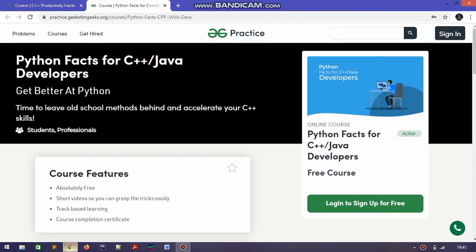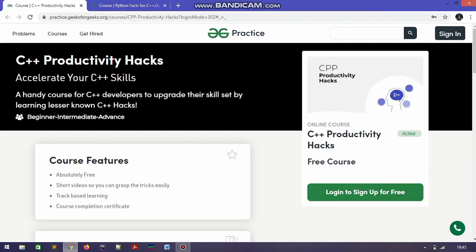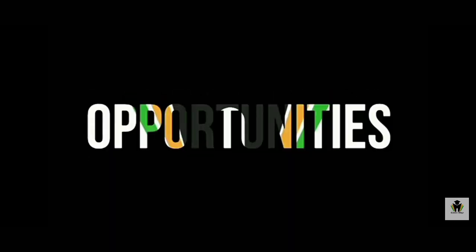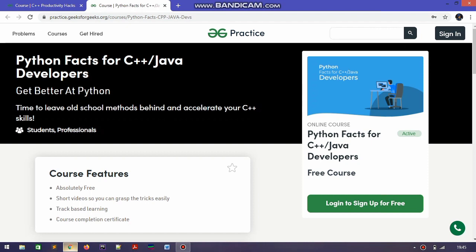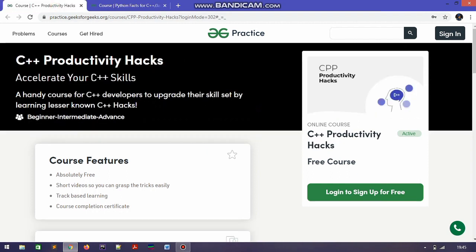Hello friends, this is Akshay and welcome to Career Edge channel. Today I am with one more video where I suggest you a course of Python and C++ from a platform which is very popular for its placement courses — that is GeeksForGeeks.